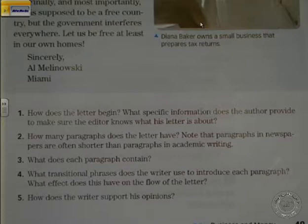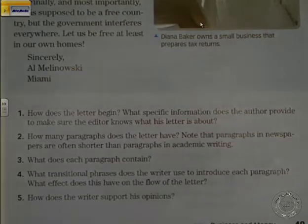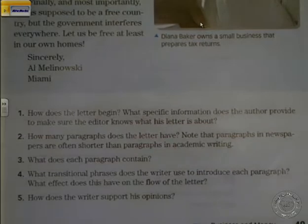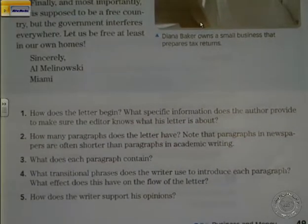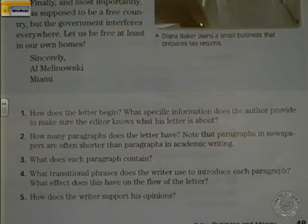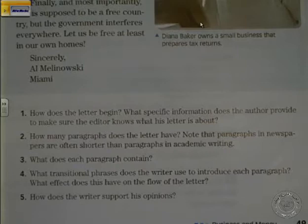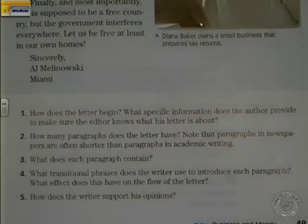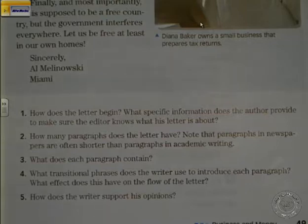Number three: what does each paragraph contain? We have one, two, three, and four — four paragraphs. They contain accurate information and examples. The basic thing is that it gives reasons and examples to support the main idea, which is that the government shouldn't take taxes from people with low income.